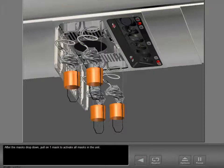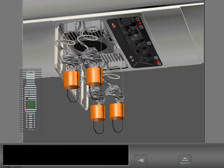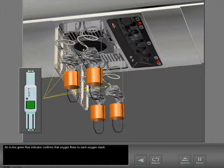After the masks drop down, pull on one mask to activate all masks in the unit. An in-line green flow indicator confirms that oxygen flows to each oxygen mask.